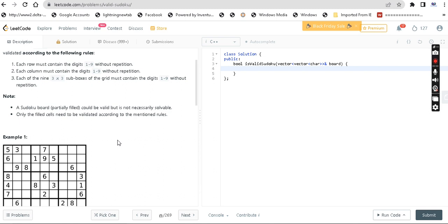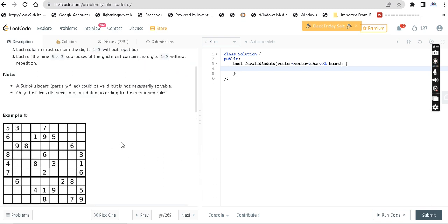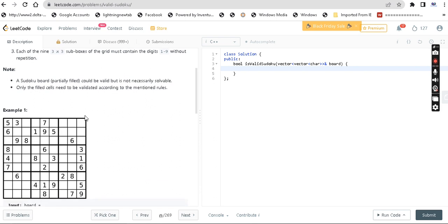So in the Sudoku board, for each row, if we find a number repeated — for example, the value 5 appears more than once in a row — that's not a valid Sudoku because of repetition. Similarly, in the column, if a number appears more than once, that is not a valid Sudoku. Each row and each column must have no repetition.